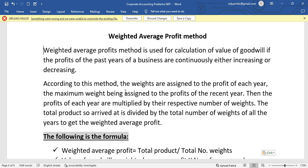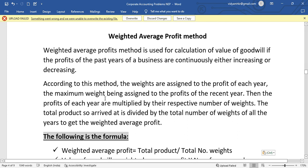Last video, we talked about the simple average profit method. In this video, we will talk about the weighted average profit method. This method is used for calculation of the value of goodwill. This method is used if the profit of the past years of a business is continuously either increasing or decreasing.